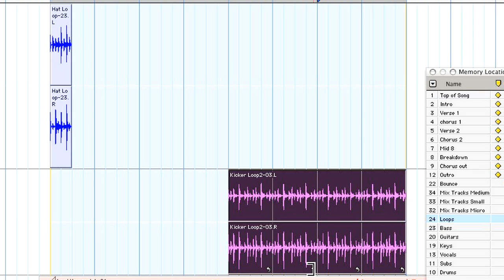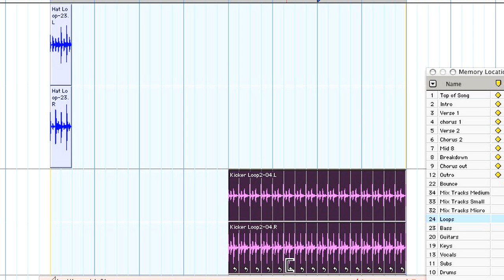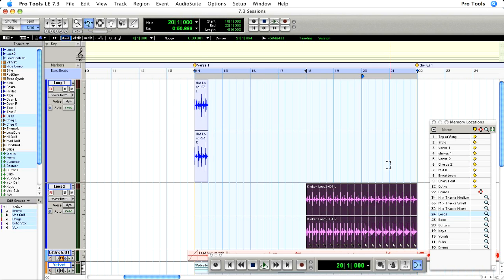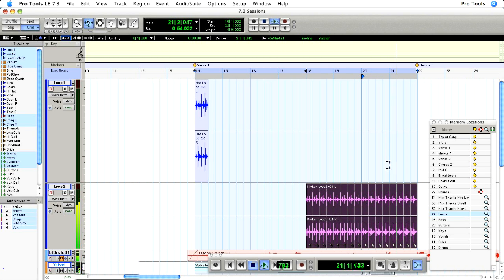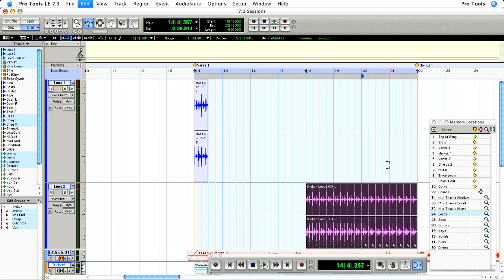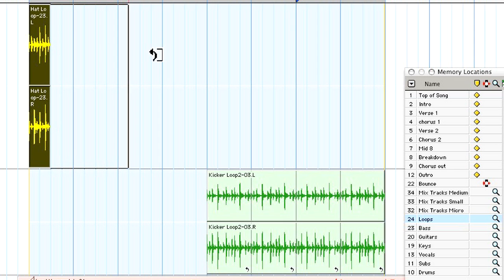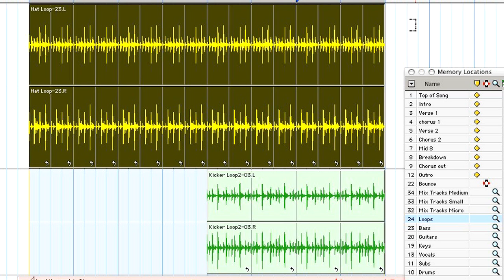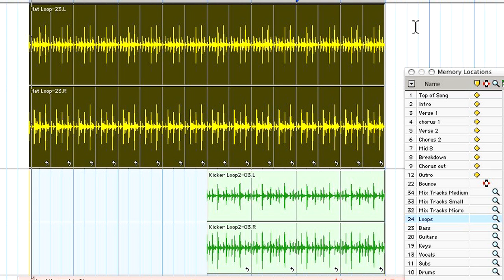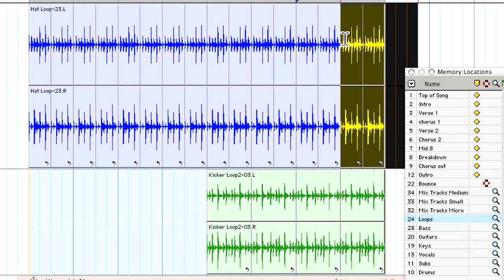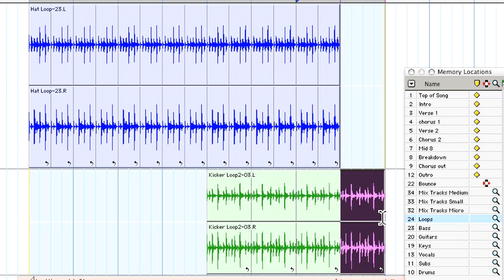You can also click and drag the loop icon in the bottom right corner of the region to change the length of the loop. After undoing that, I'll extend my first loop all the way to the end of verse 1. I need a nice pause before the chorus, so I'll make a one bar selection and delete the unused loops.